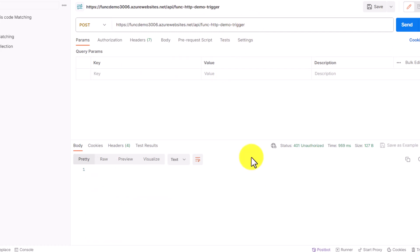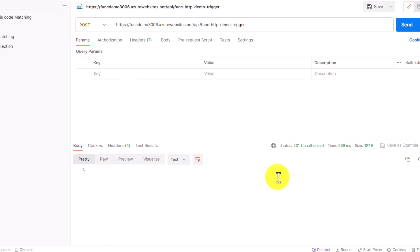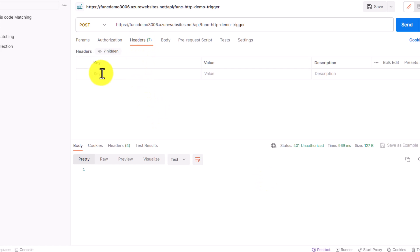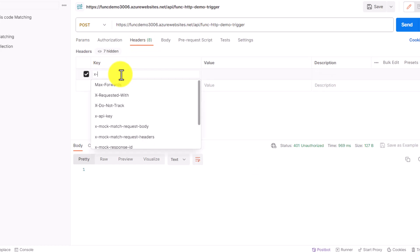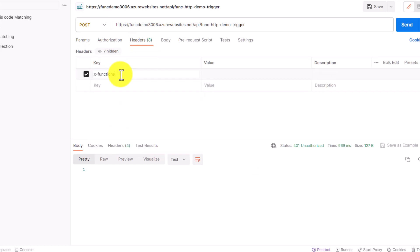If you try to call the function without passing a function key, you will not get any response — you'll get a 401 Unauthorized error. This is because when we created our function, we selected the authorization as 'Function'. So we need to go to the headers and pass the function key using the header name x-functions-key.